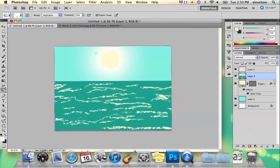That's your basic ocean effect. My name is Alex and this is how you do the ocean effect in Photoshop. Thank you.